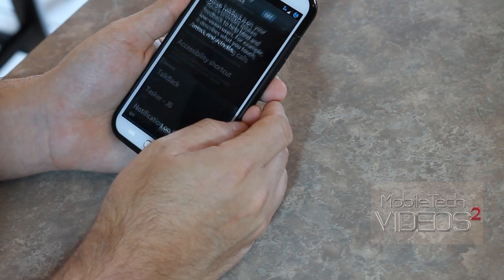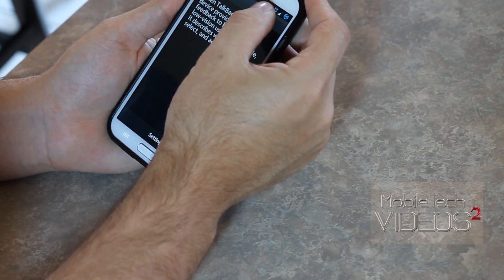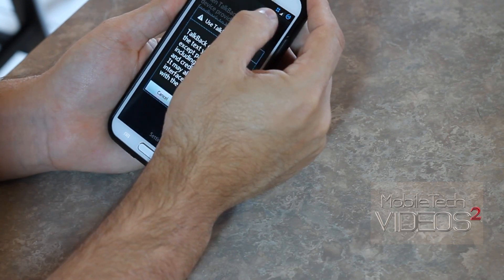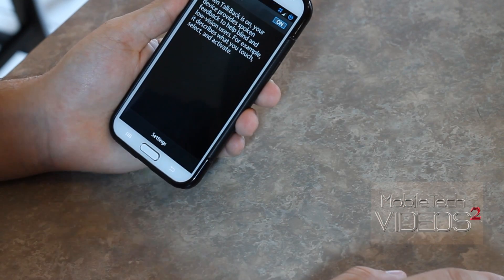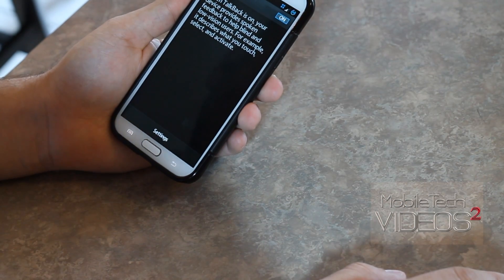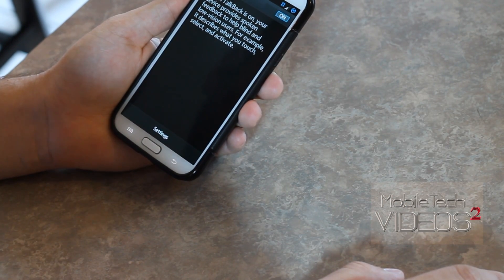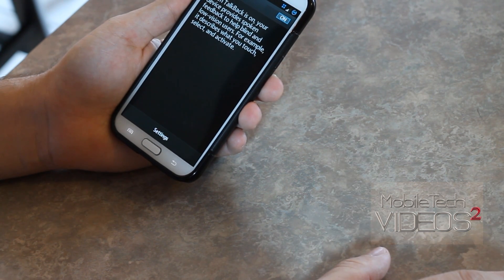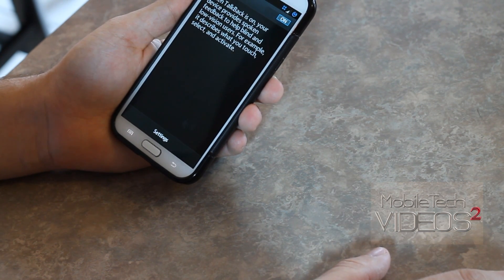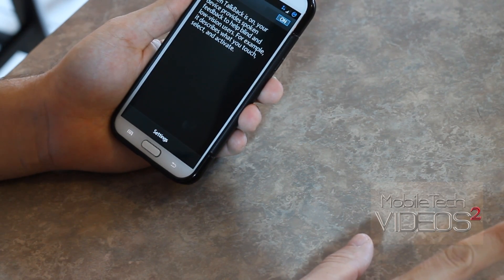Now we're just going to click on TalkBack, and you have to enable it, and you just click OK. And then now it will announce whatever is on the screen, as well as give you some haptic feedback and some sound feedback.